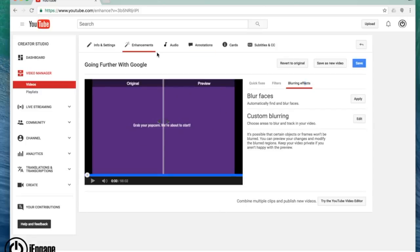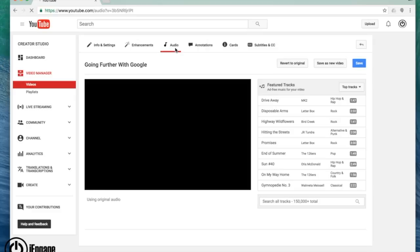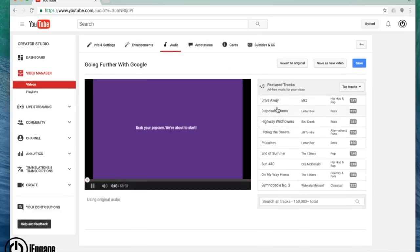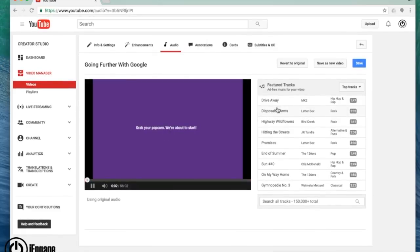You can also do things like audio adjustments. So you can add a track right in and we're going to get into a little bit more on how to add audio after the fact.